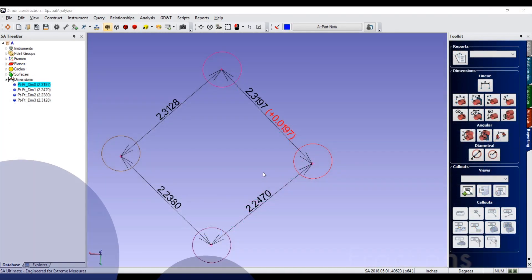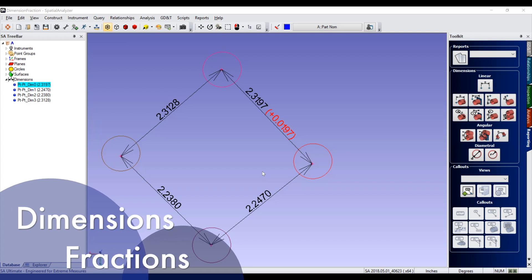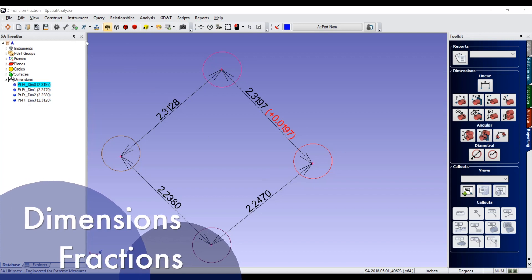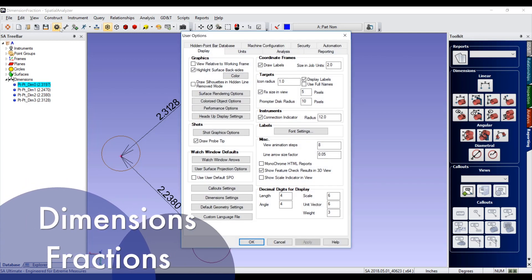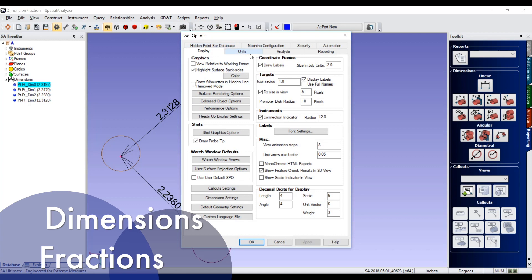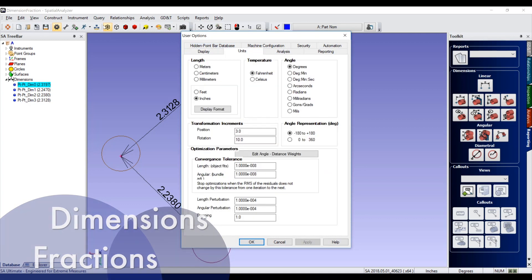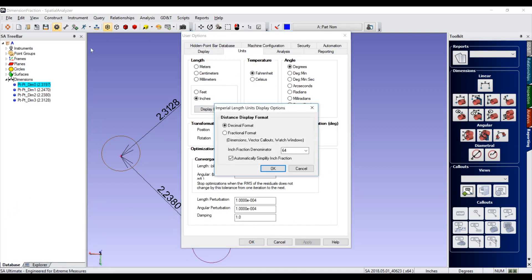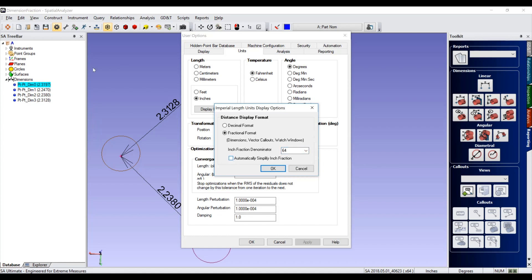Fractional displays may now be enabled for both feet and unit designations through the global user options. These graphical displays are shown for dimensions, call-outs, vectors, and watch windows. Both the graphical display of dimensions and their reported values will include the fractional unit designation when set.